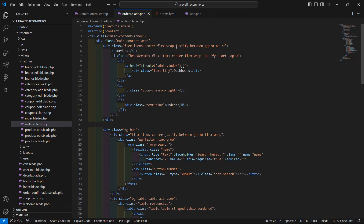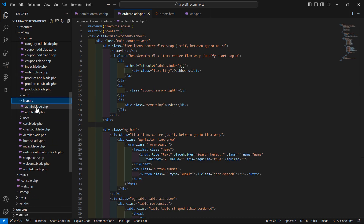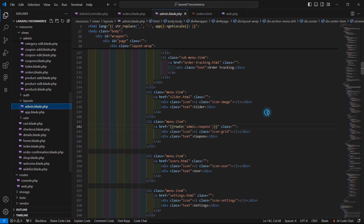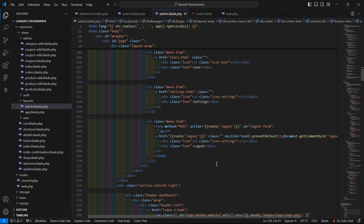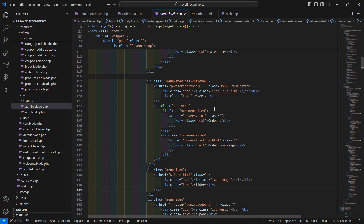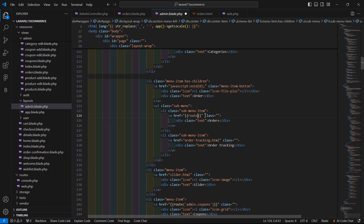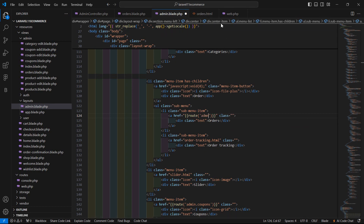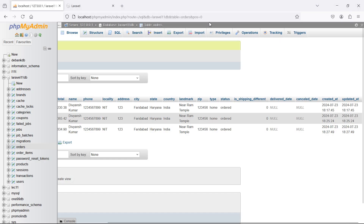Do one more thing — add a link inside the layout file. Go to layouts/admin.blade.php and find the orders link. Remove the placeholder and replace it with route('admin.orders'). Save the file.